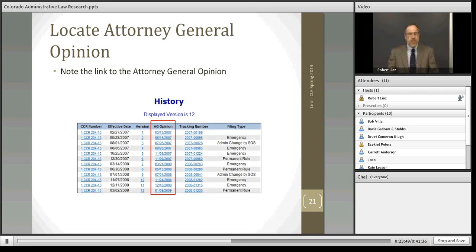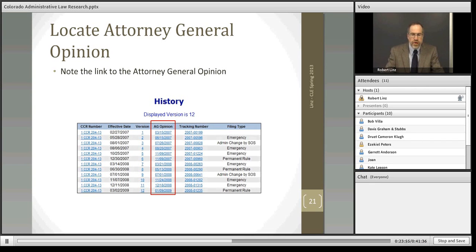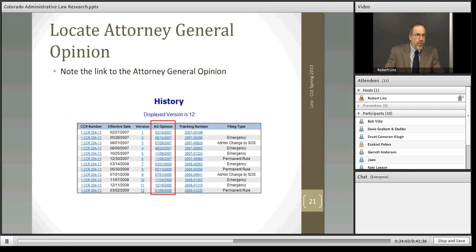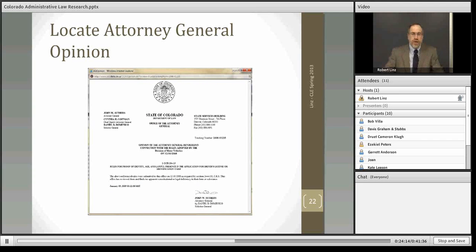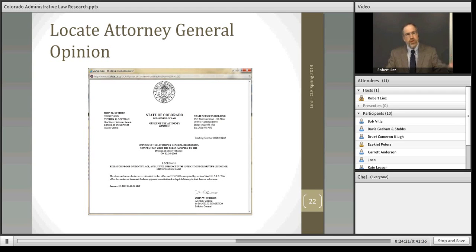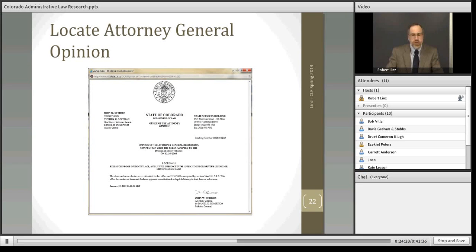In another column of the table, we find a link to the Attorney General Opinion — very useful and handy to have right here. If we click on any of those links, you will see the AG Opinion issued during the regulatory creation process for that version of the regulation. This is the regulatory opinion. The Attorney General also produces advisory opinions which look different and address different matters. But here's the regulatory opinion, which essentially says that the regulation complies with the State Administrative Procedures Act.